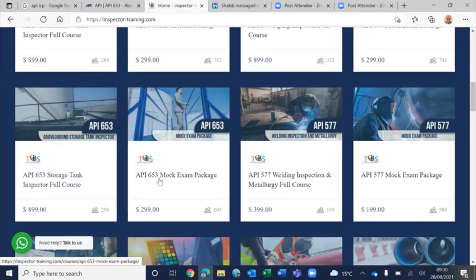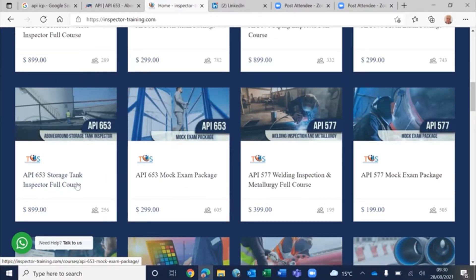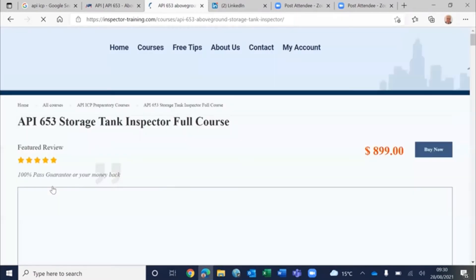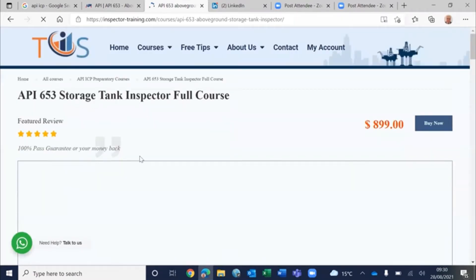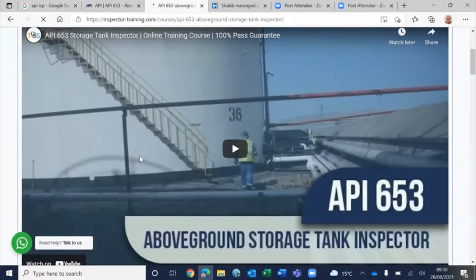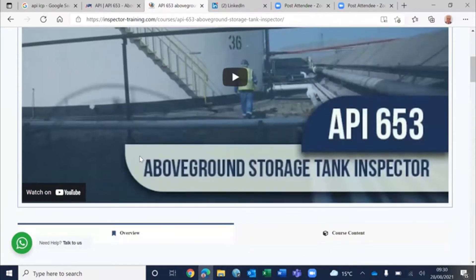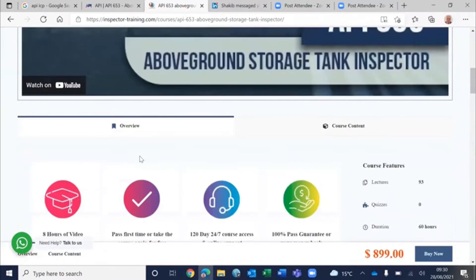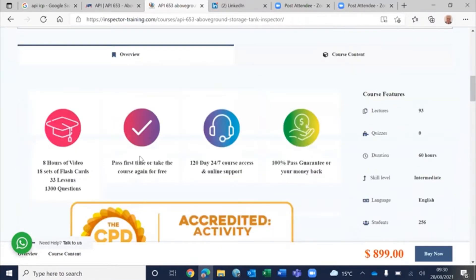We have two packages here - mock exam package and full course. The mock exam package is only the flashcards and questions, and our full course is the complete course.